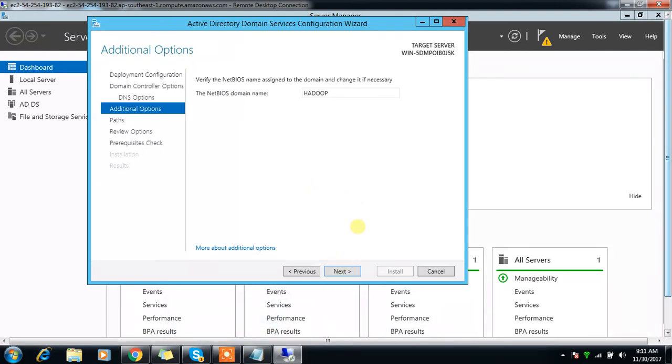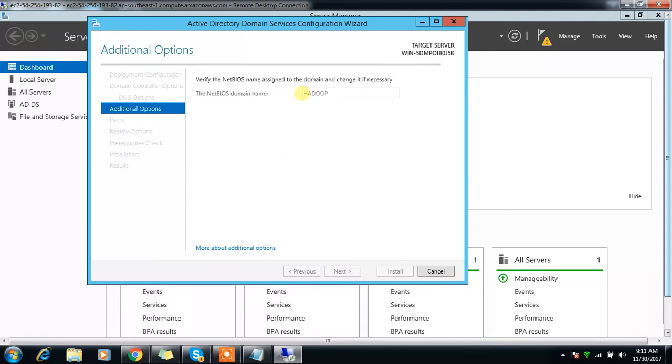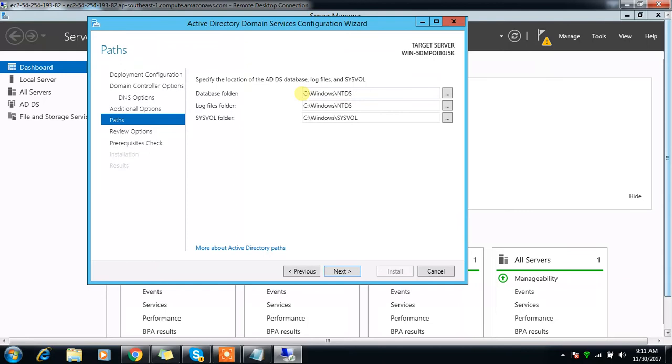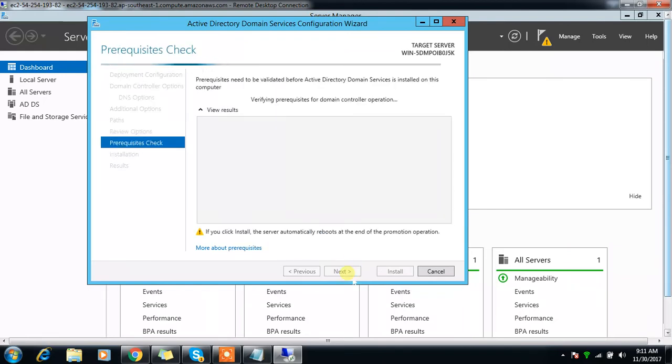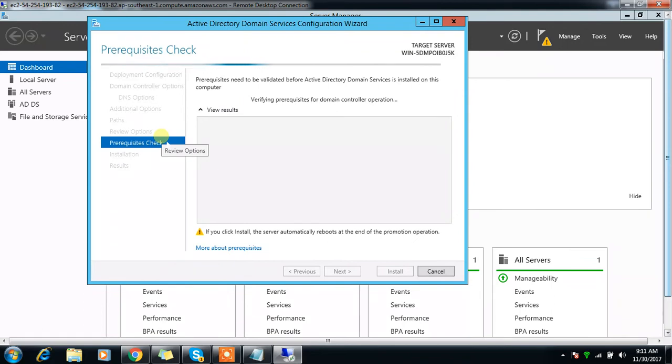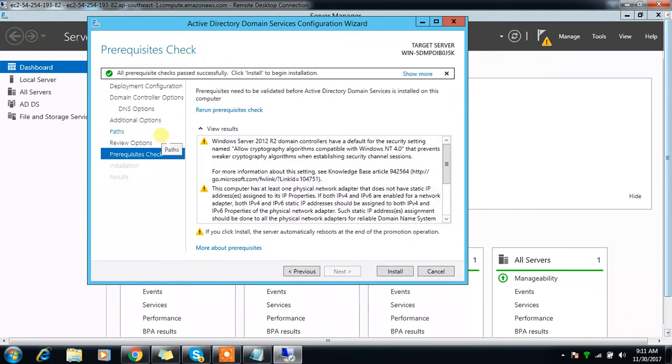Next. Again next. This is the default one. Again selecting the default, next. Here most of the things I'm selecting as default. This is the same installation step, the same even if you're doing it in an AWS environment or your local environment or in a physical machine.